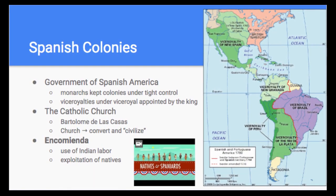Let's talk first about the Spanish. Because of the vast wealth it generated, Spanish monarchs tried to keep their American colonies under tight control. Colonies were organized into what were called viceroyalties under a viceroy, directly appointed by the king. That's the government of Spanish America. As we move forward, we'll find some comparisons between the way the different colonies were run.